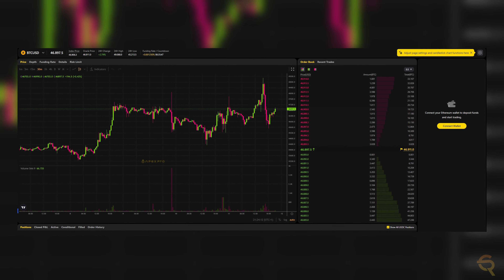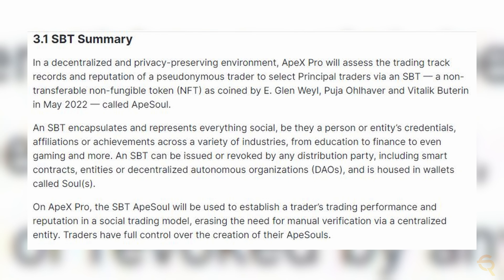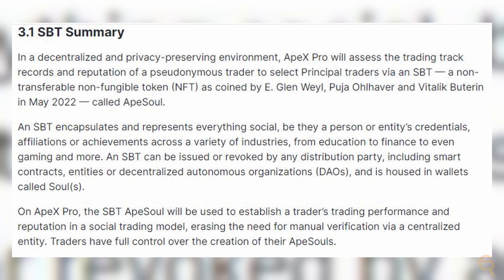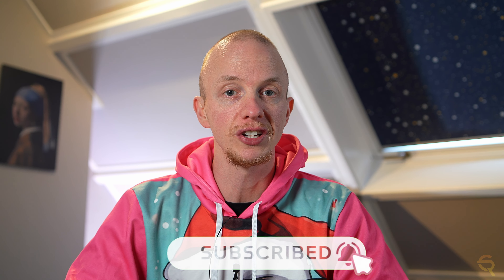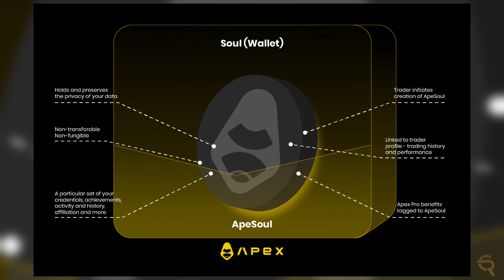In a decentralized and privacy-preserving environment, APEX Pro will assess trading track records and reputation of pseudonymous traders to select principal traders via an SBT — a Soulbound Token. An SBT encapsulates a person or entity's credentials, affiliations, or achievements across industries from education to finance to gaming. SBTs can be issued or revoked by any distribution party, including smart contracts, entities, or DAOs, and are housed in wallets called Souls. On APEX Pro, the SBT ApeSoul will establish a trader's performance and reputation in a social trading model, erasing the need for manual verification via a centralized entity.